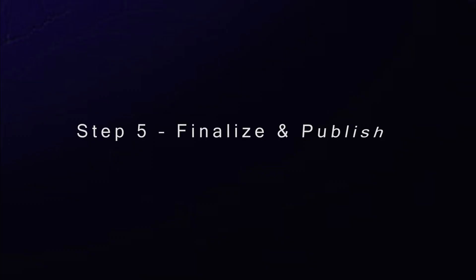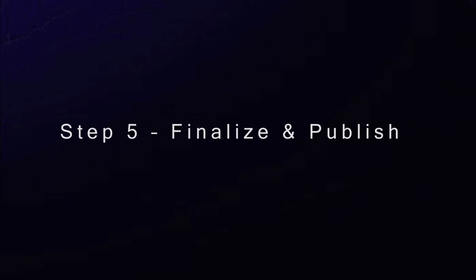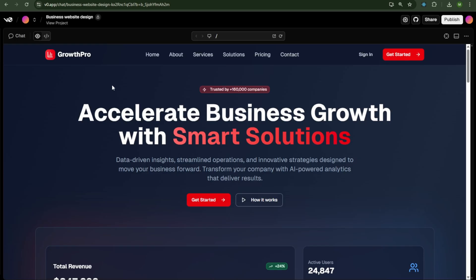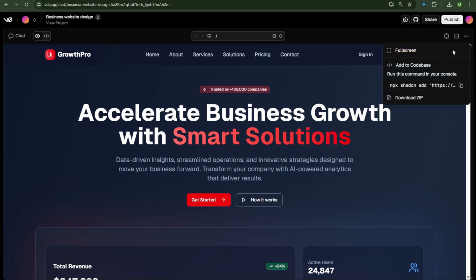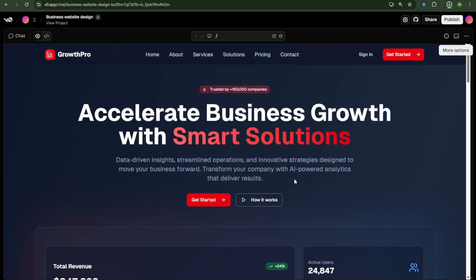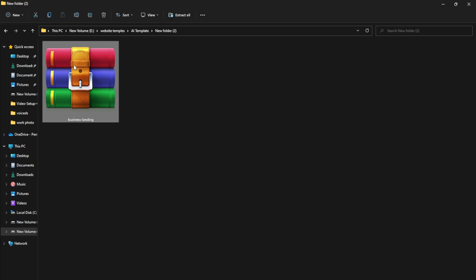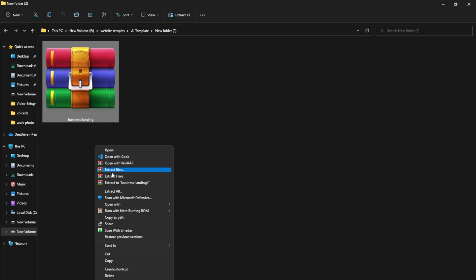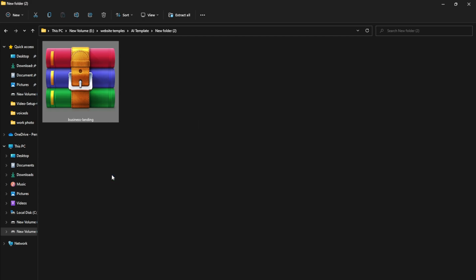Step 5. Finalize and publish. Now that our website is ready, let's download and run the code. Click the three dots and choose Download as ZIP file. Once the ZIP file is downloaded, extract it.